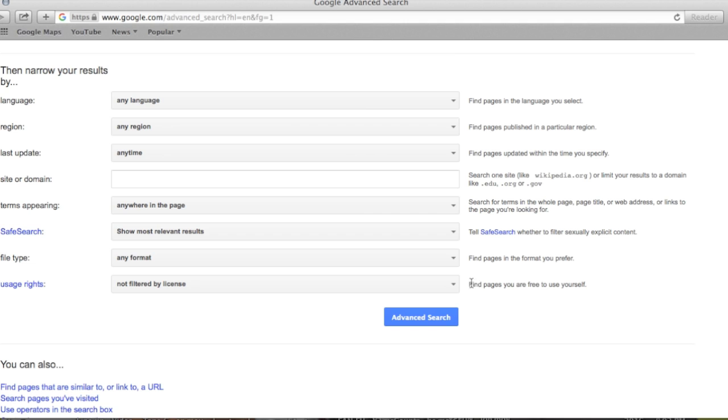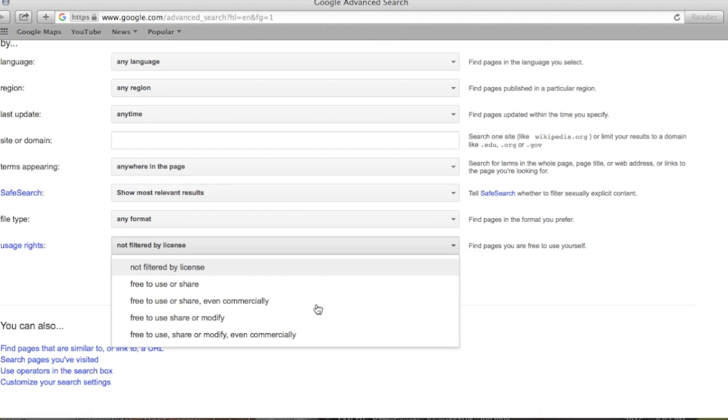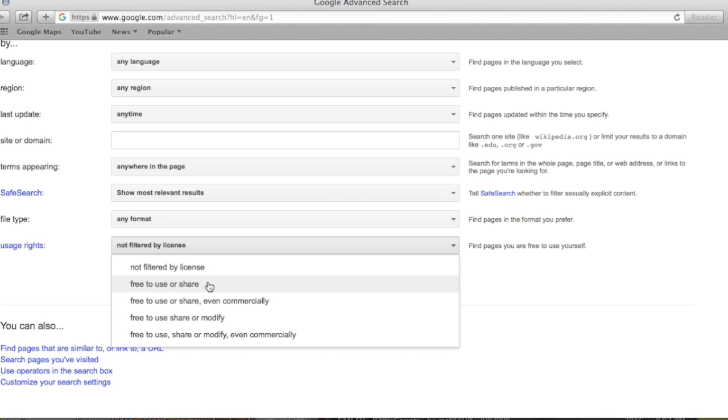Come down here to Usage Rights, and right now it's not filtered. So I want to pull up the options that are available to us: not filtered by license, free to use or share. That's another option in the event that you're not putting it on a YouTube channel that you are using for business.